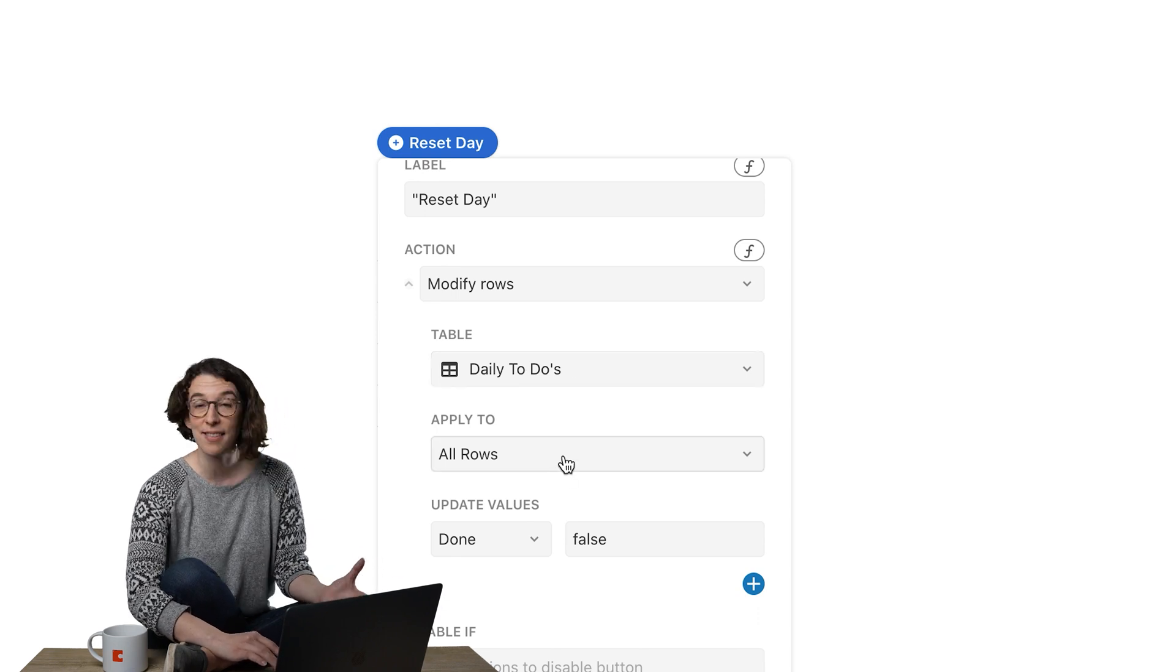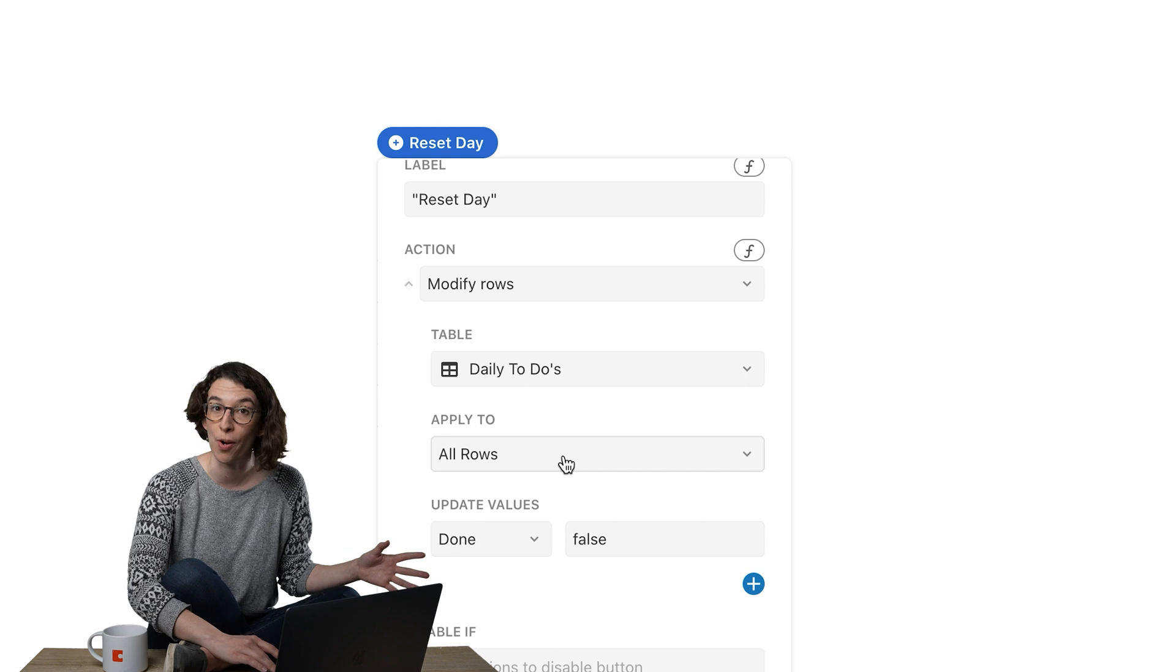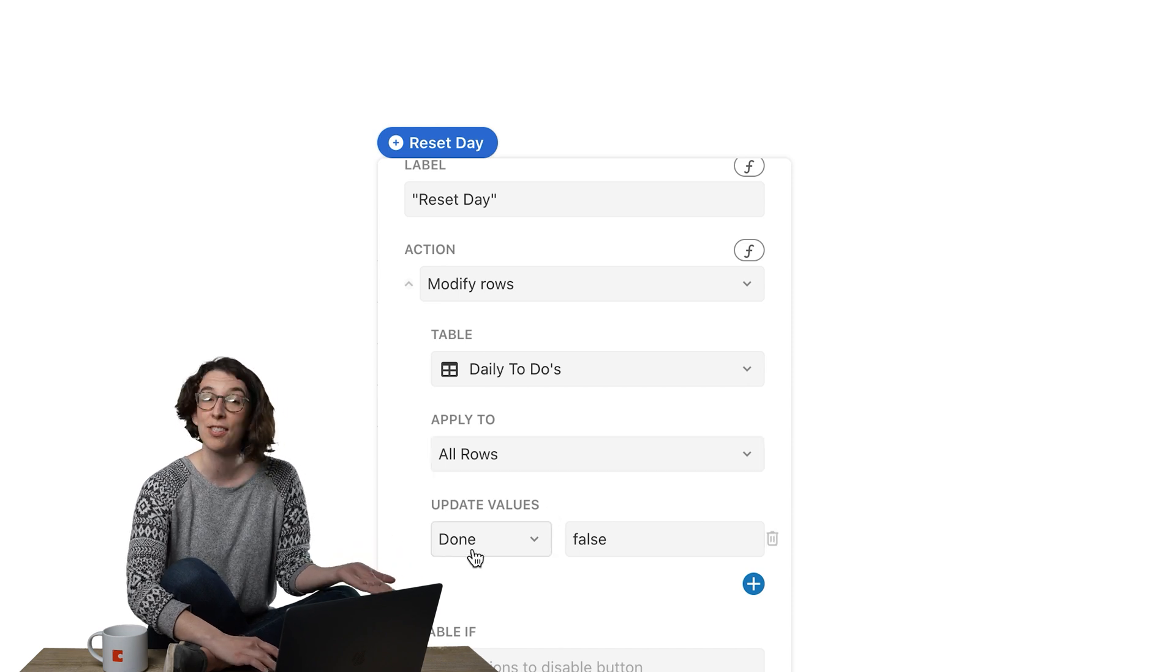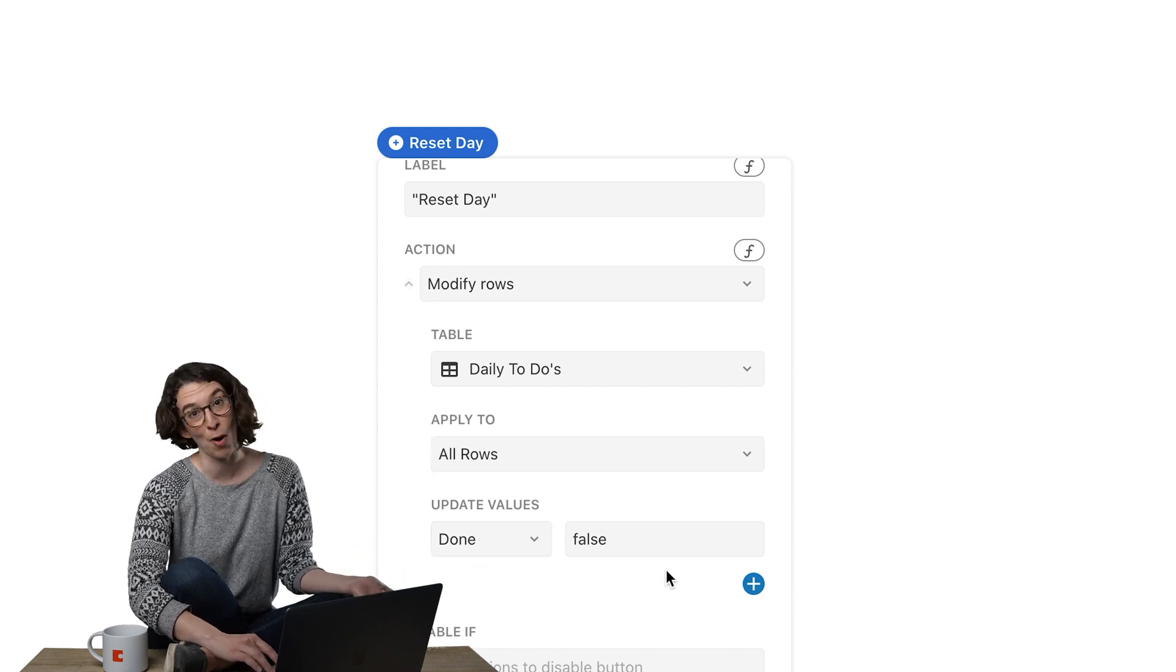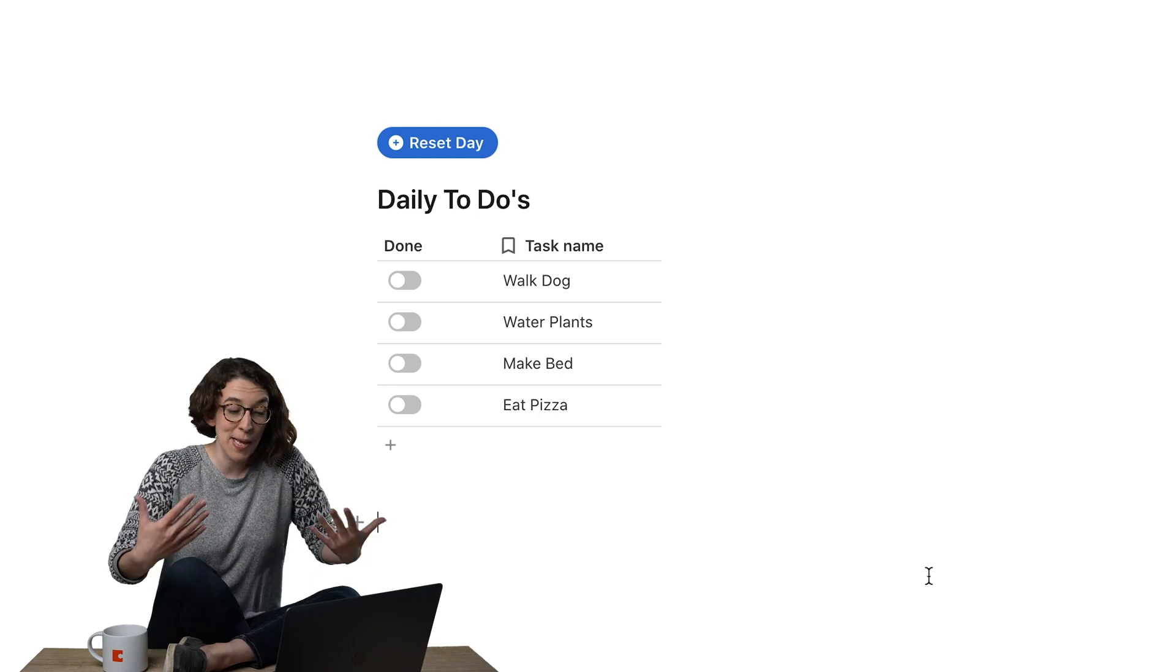And I've chosen to modify the rows in my daily to do's. And in this case, I want to apply it to every single row in that particular to do list. And I'm updating it so done is false. So that's the bit.